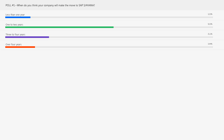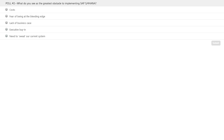Let's ask our second poll question. We really want to know: what do you see as the greatest obstacle to implementing SAP S4HANA? Is it costs, fear of being at the bleeding edge, a lack of business case, executive buy-in, or a need to sweat our current system? Pick the greatest obstacle. Any guess, Lorraine, what might be the greatest obstacle? I think I'd better reserve my comments — it may be costs, I'm not sure.